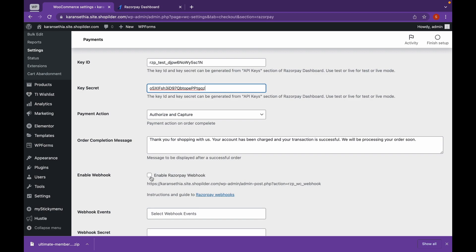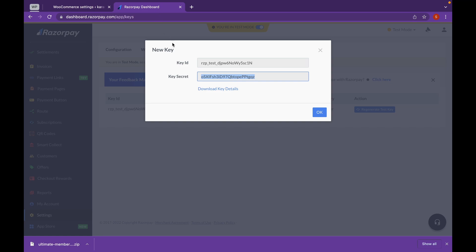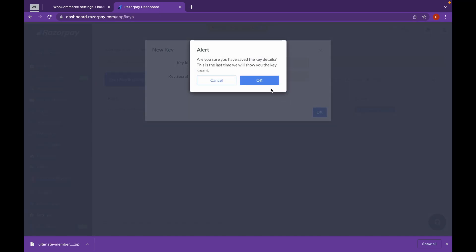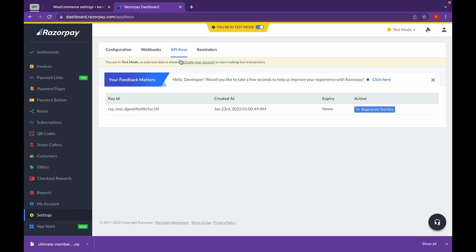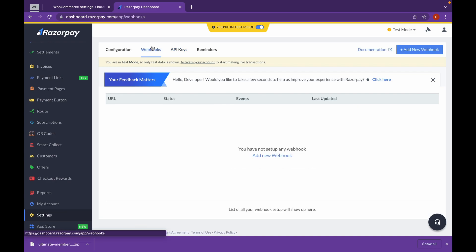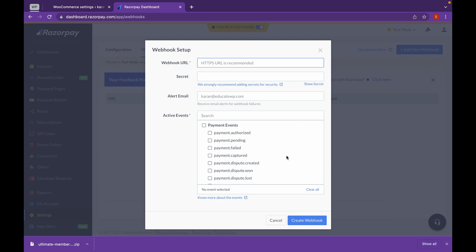We will enable the webhook. Copy this URL given and click on Webhook. Add a new webhook and add it.